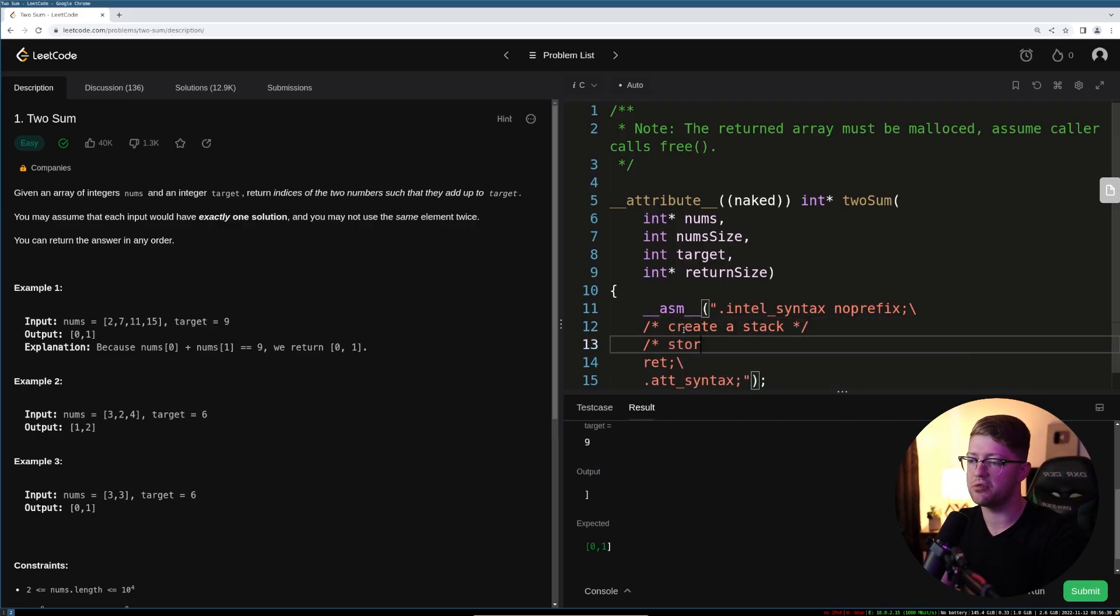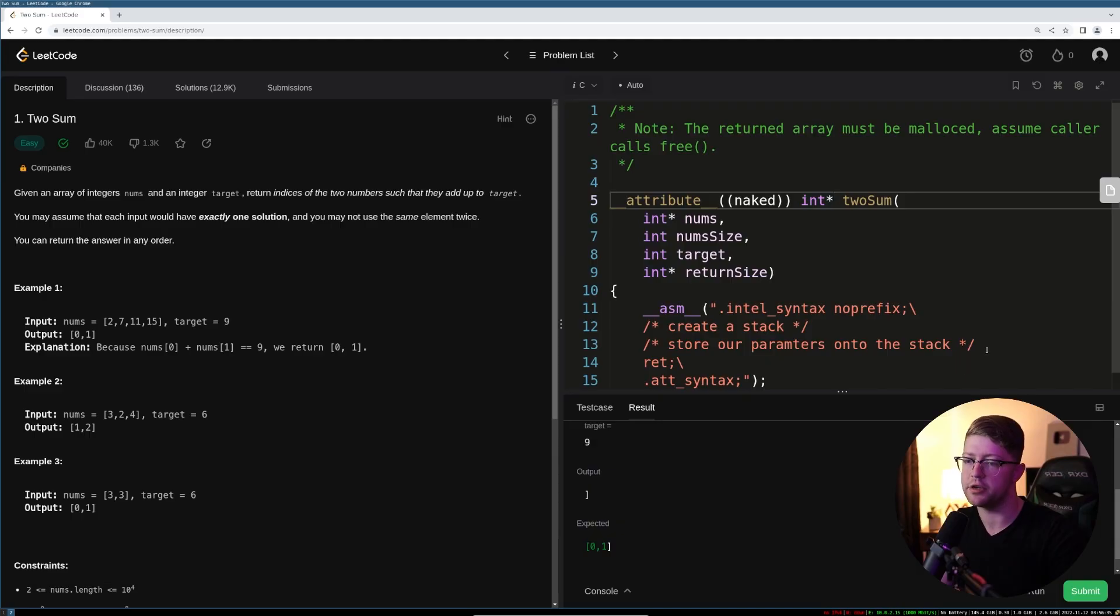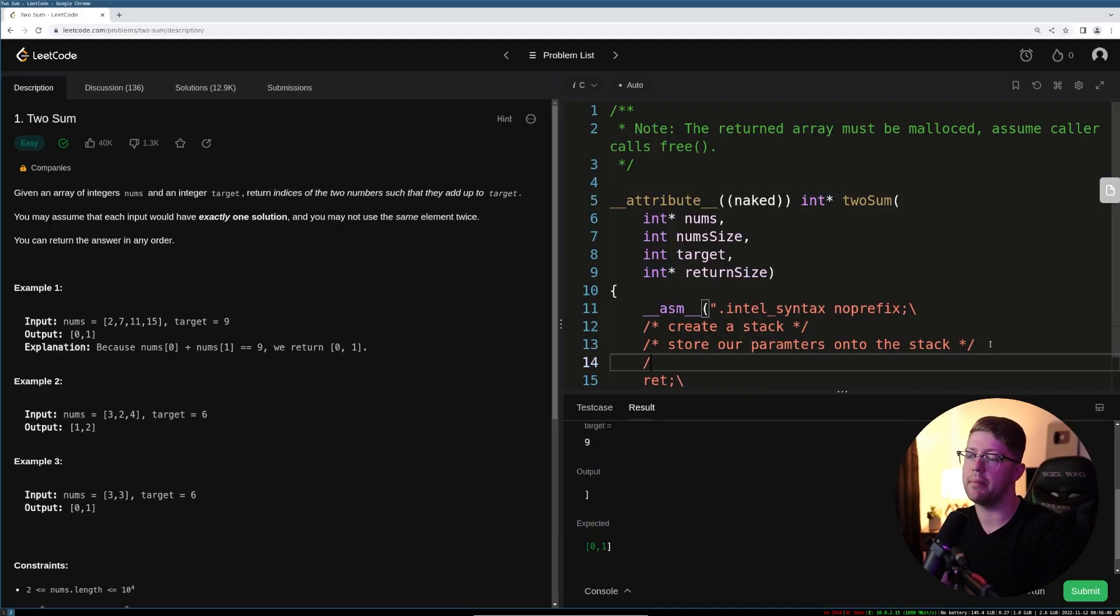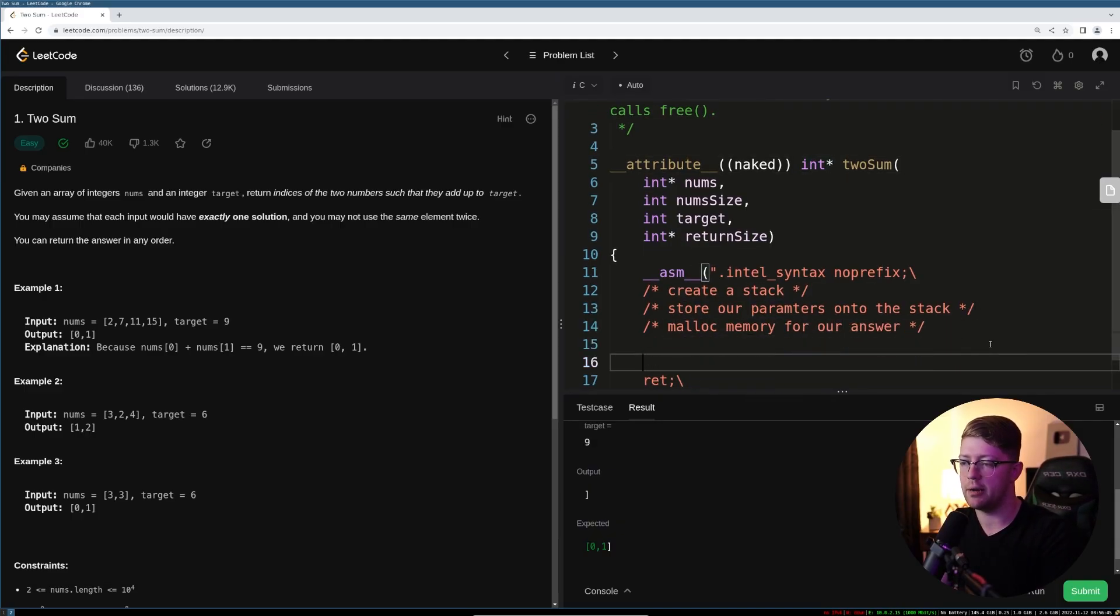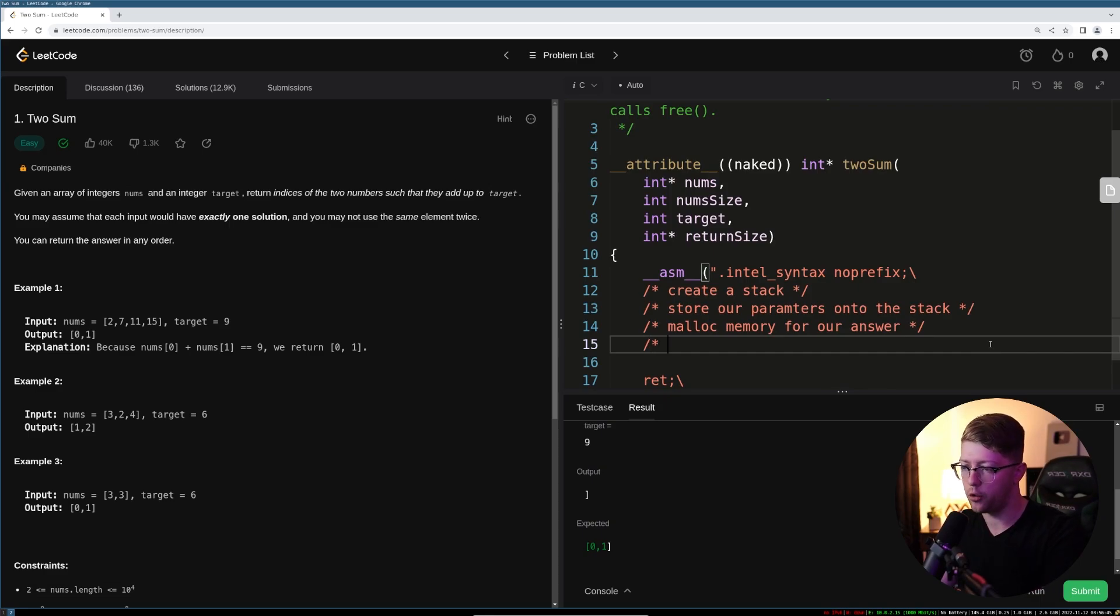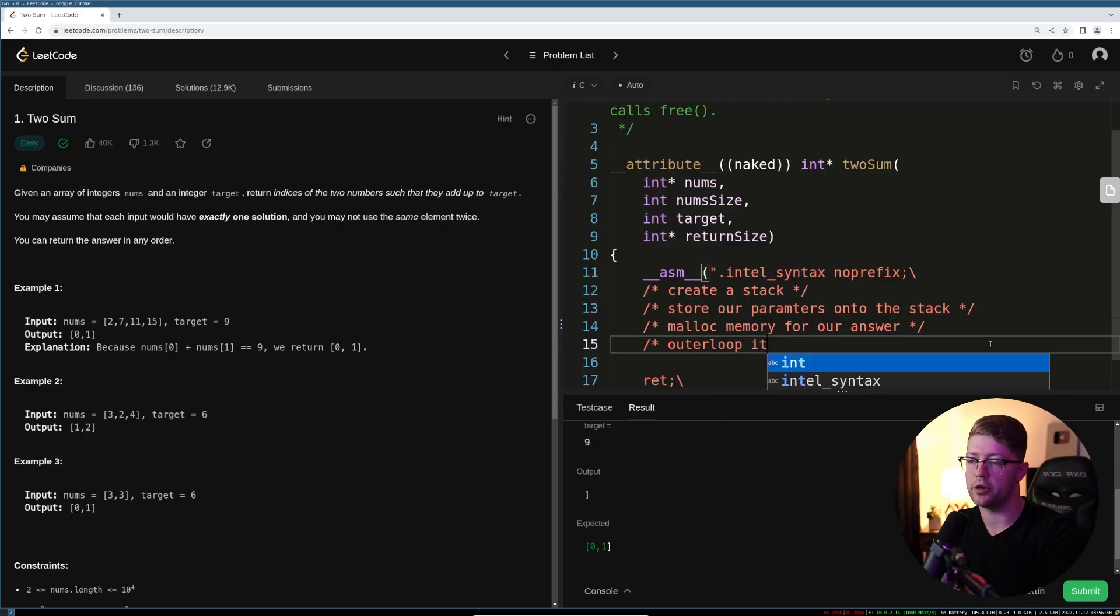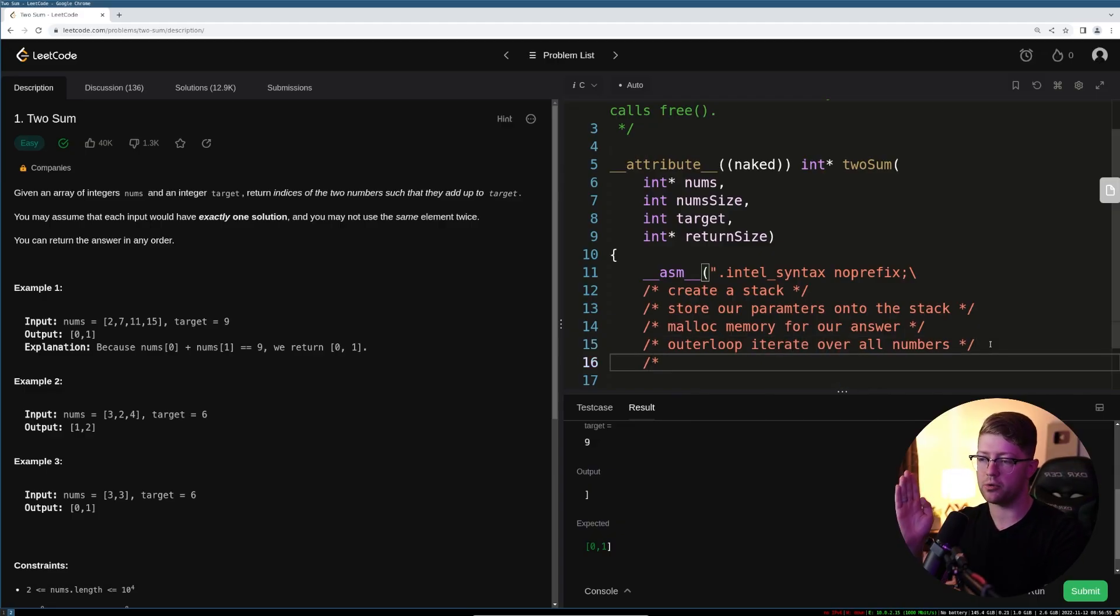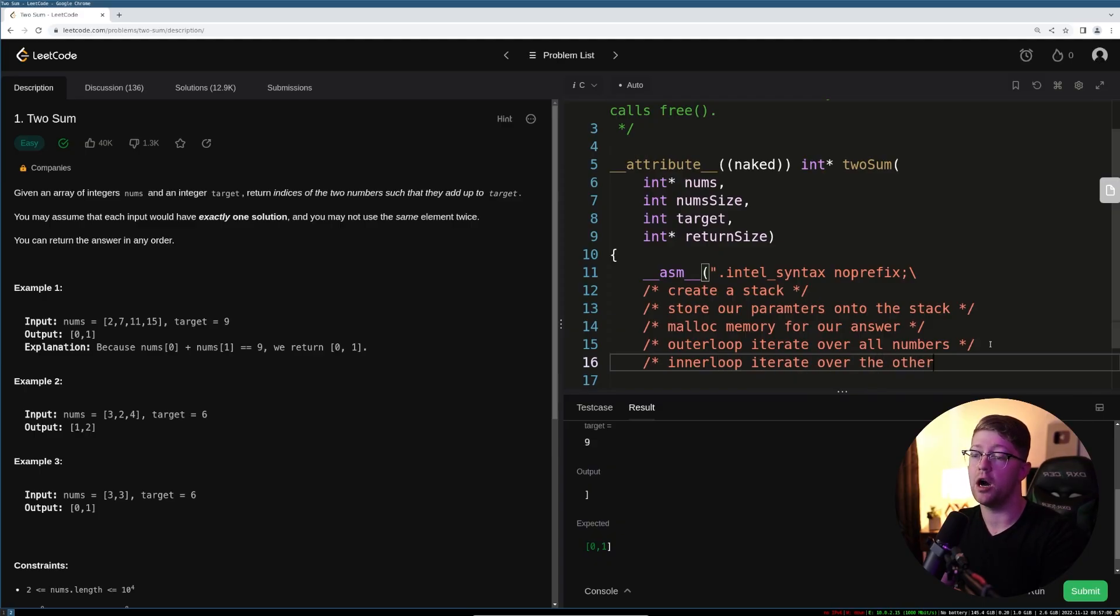So first is create a stack, because we have to make room for memory for our stuff to go. Then we have to store our parameters onto the stack. Then the C solution expects an int pointer to be returned. We have to malloc memory for our answer, and then we have to do the computation. And the computation will be something on the order of, do an outer loop to iterate over all the numbers.